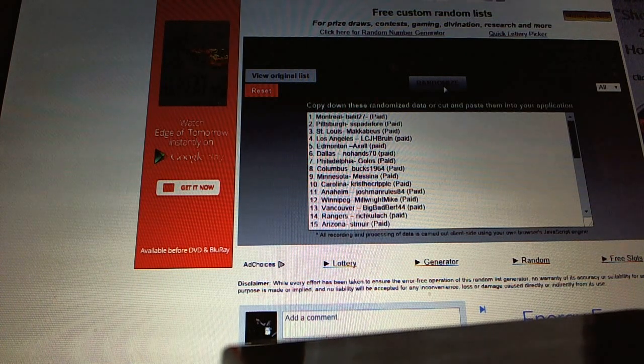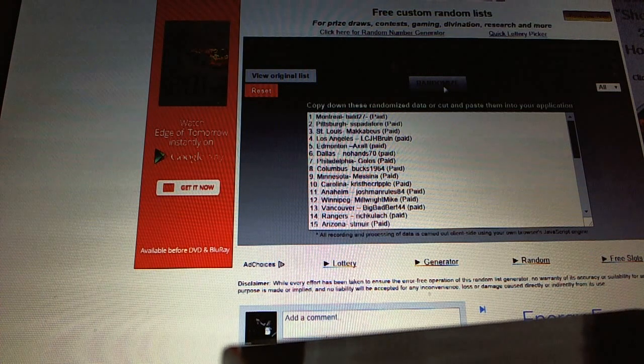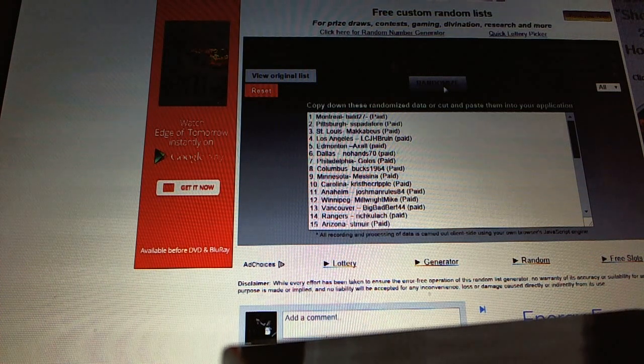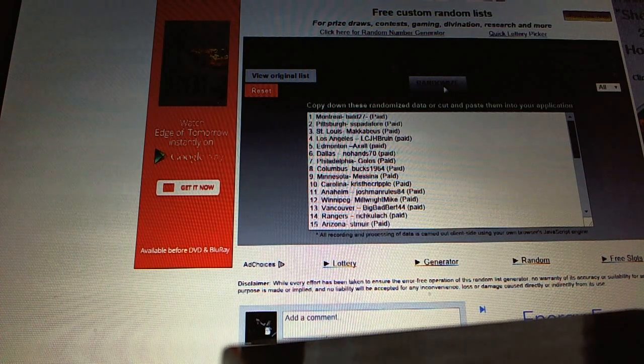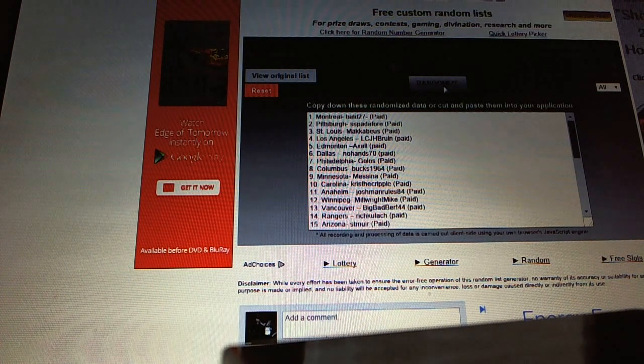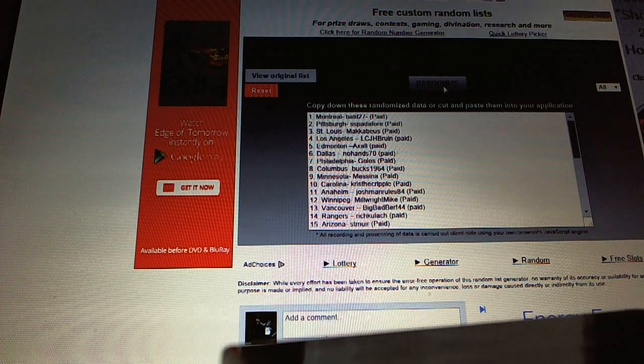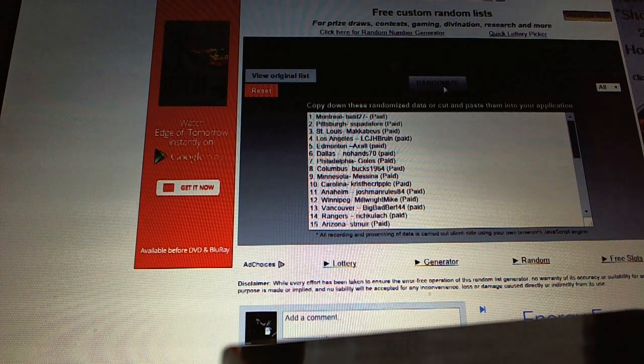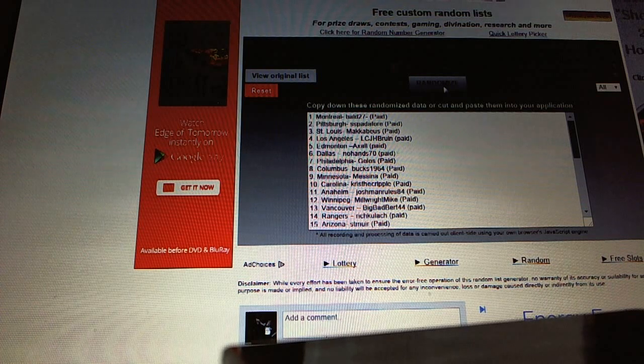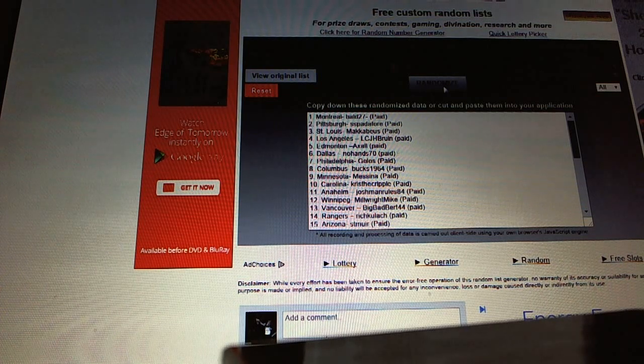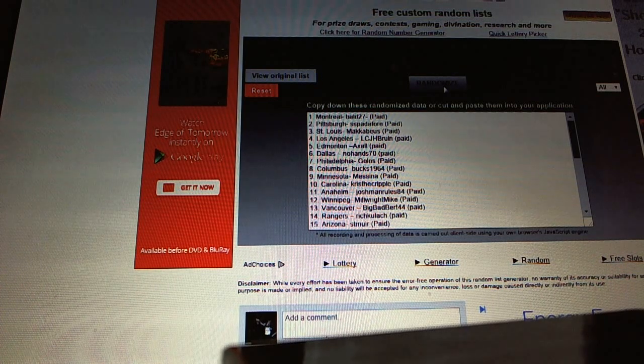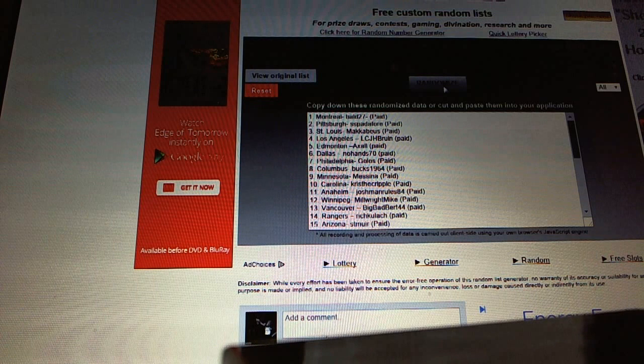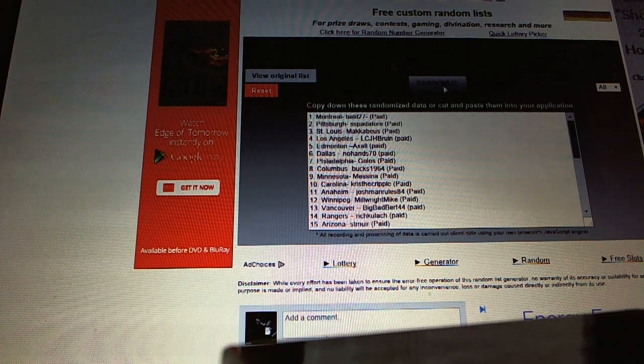Number three, LCJH Bruin. Number five, Axel. Number 12, NoHand70. Number 14, Golos. Number 17, Box1964. Number 19, Messina. Number 22, Krista Cripple. And number 29, Josh Mann.